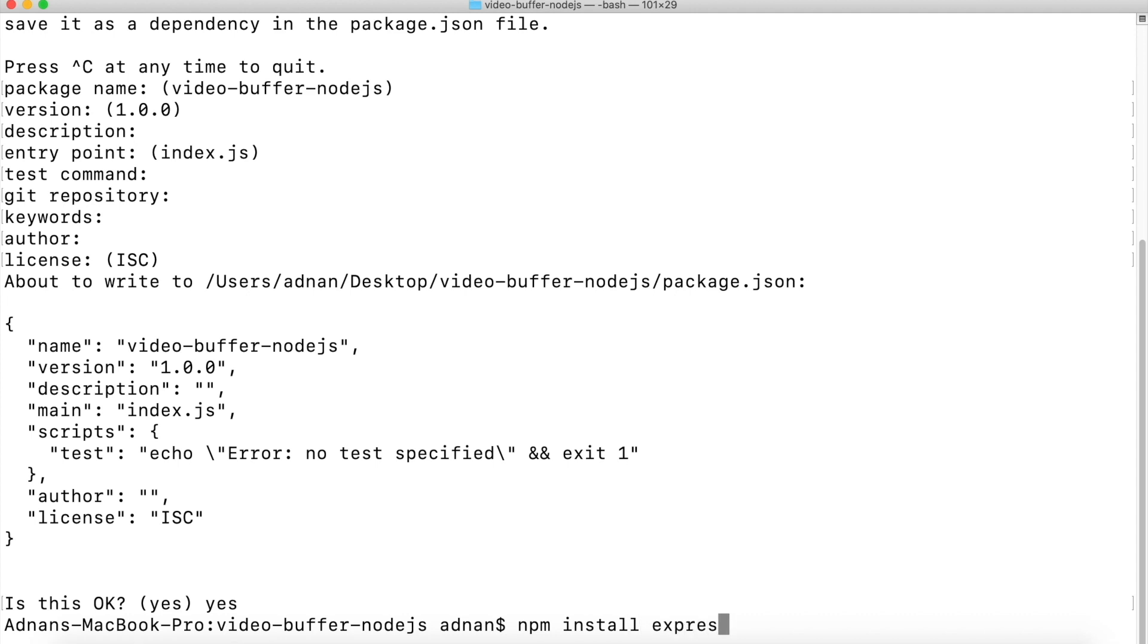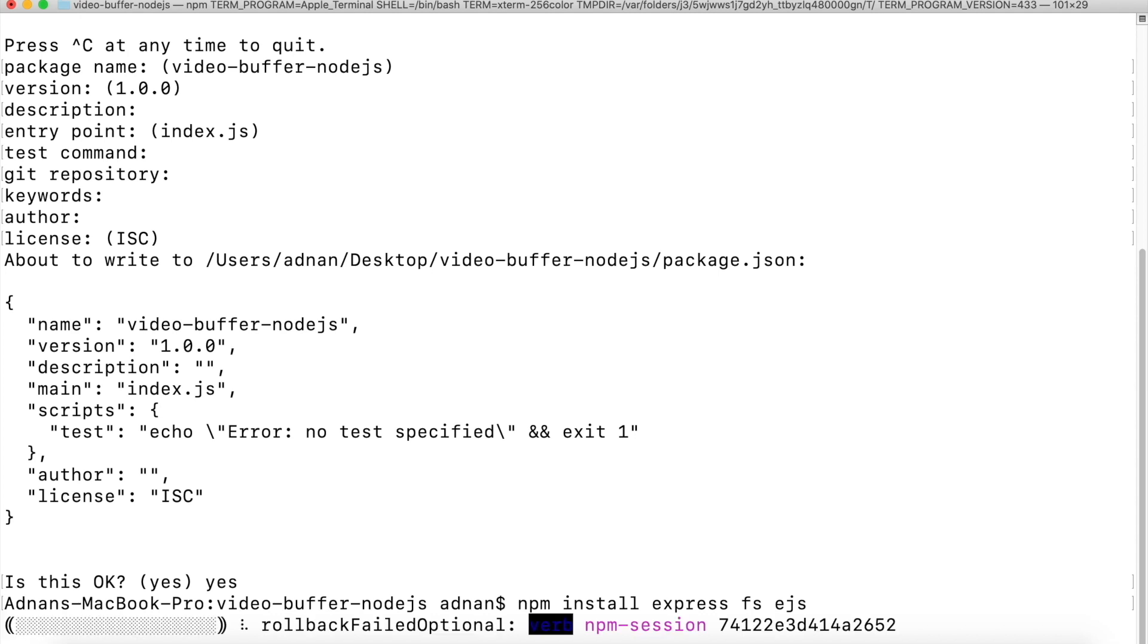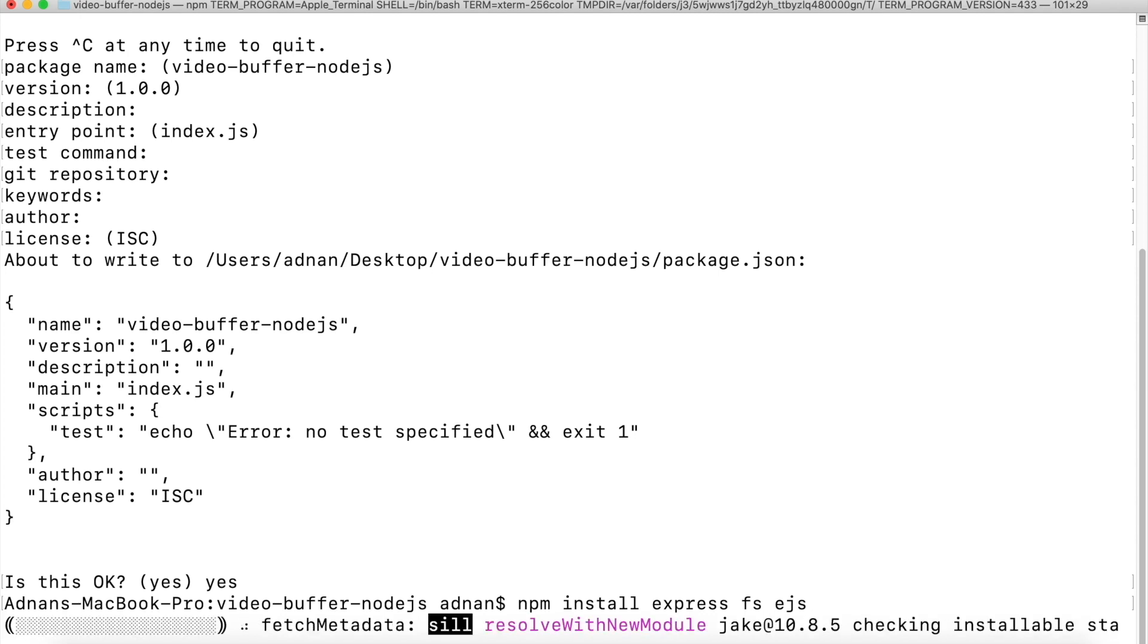Express module will be used to create an API to get the buffered video data. FS means file system, it will be used to get the video file. And EJS is a templating engine used for rendering HTML files.